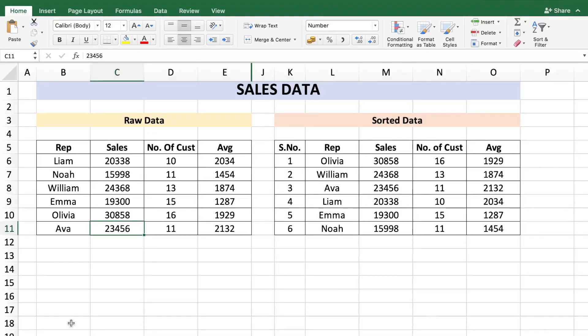Hey there everyone, welcome to Technisha. In a previous video I showed you how to sort data automatically in Excel without using macros. In that video I showed you how to sort data based on one column of information.